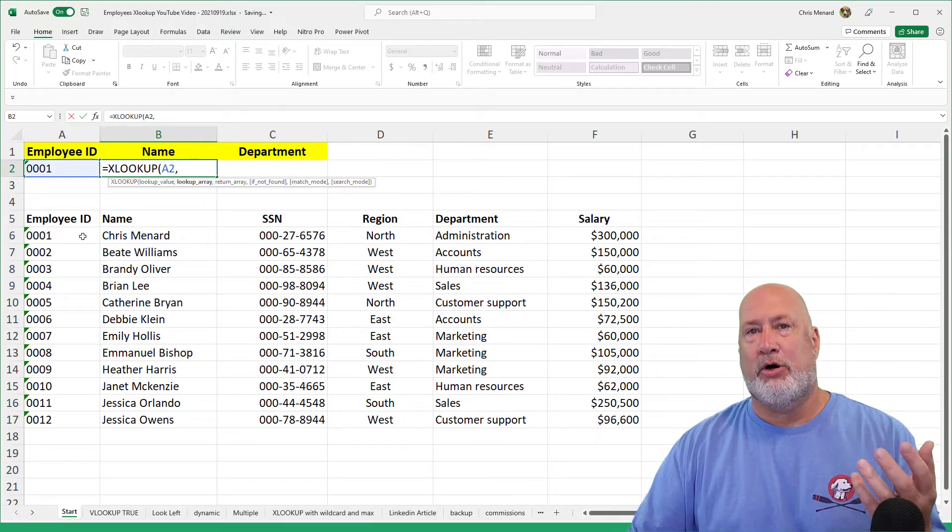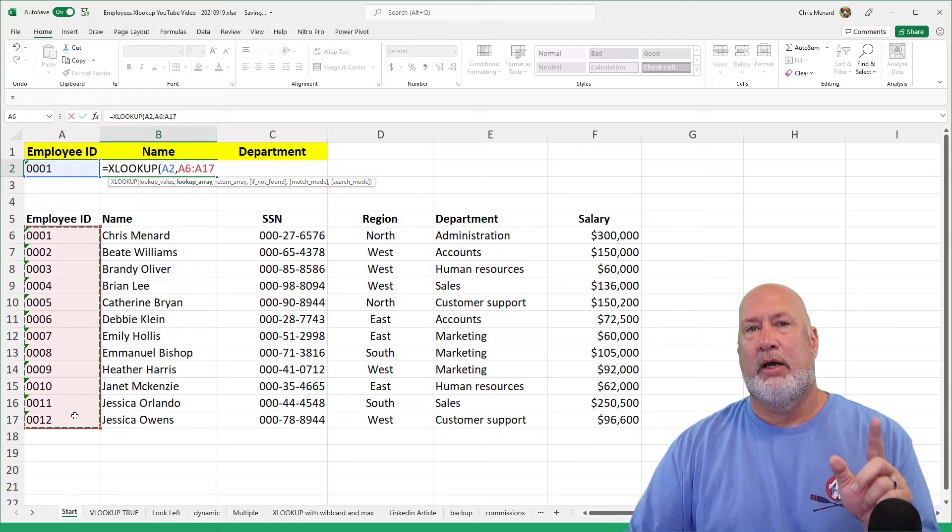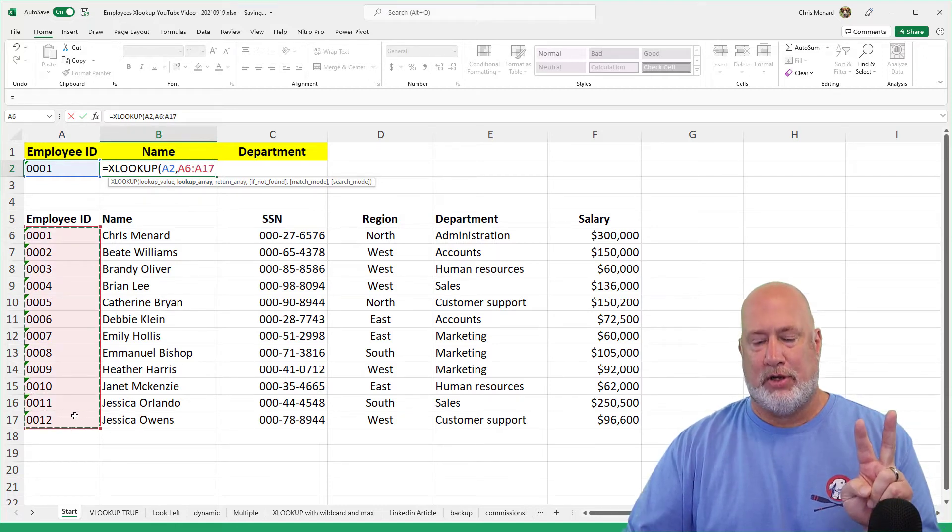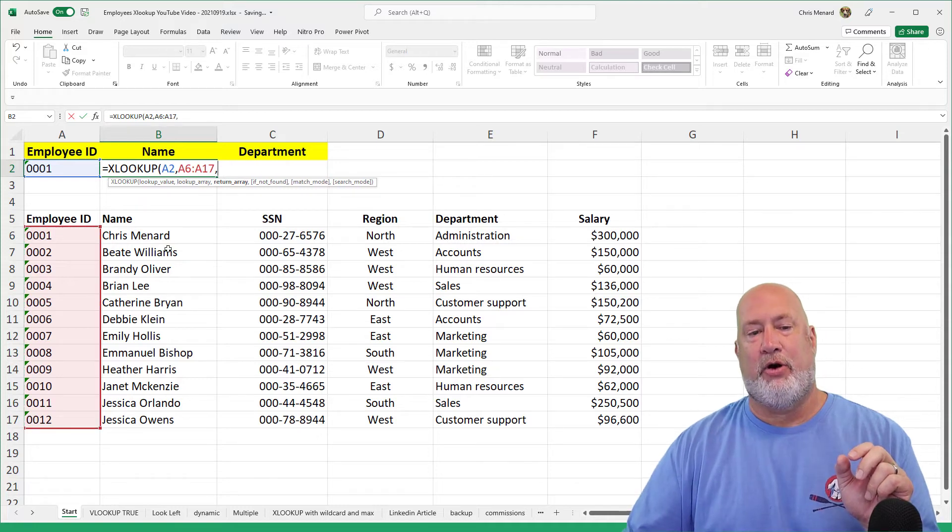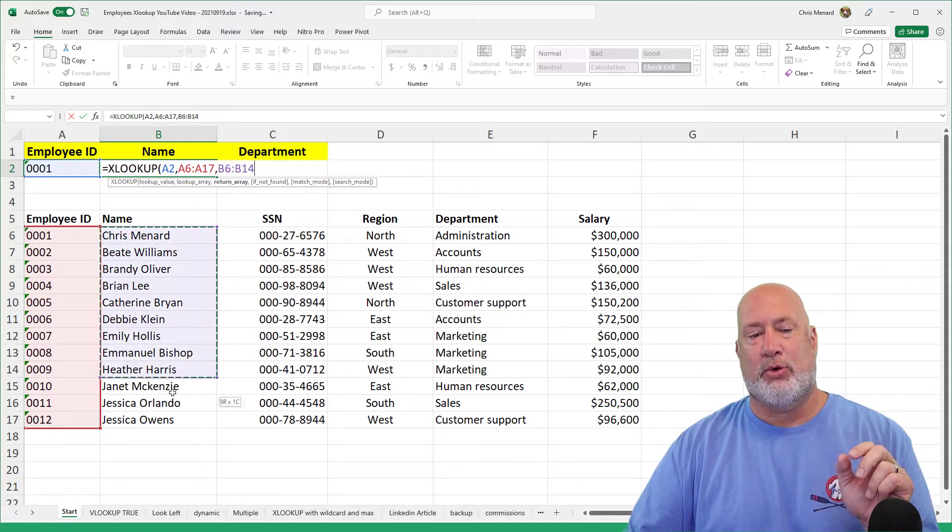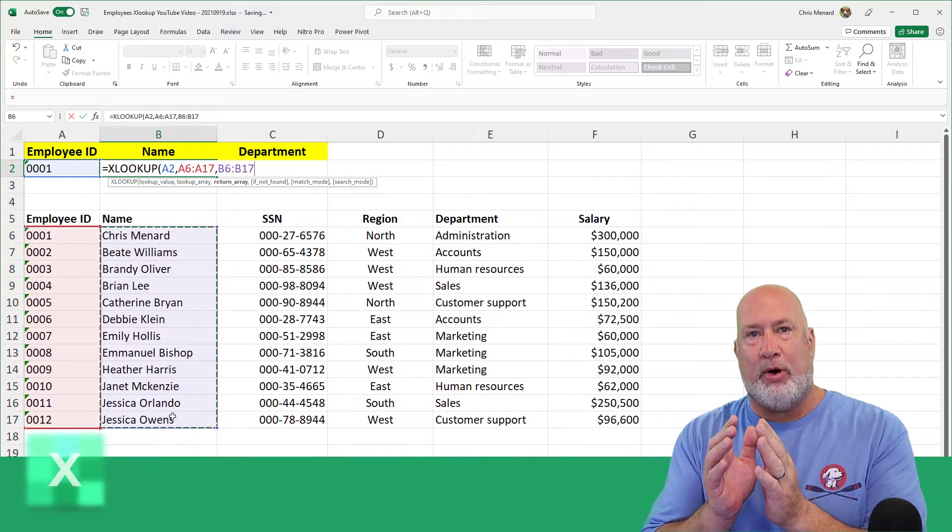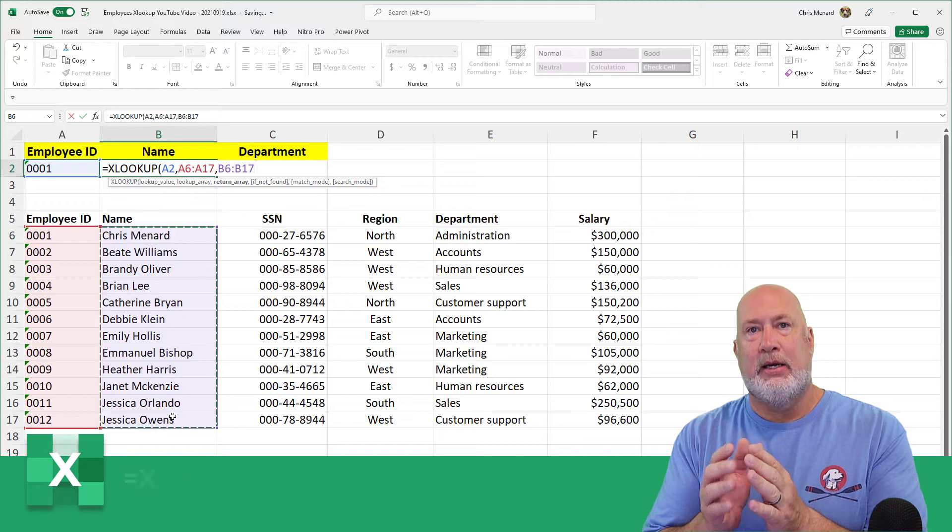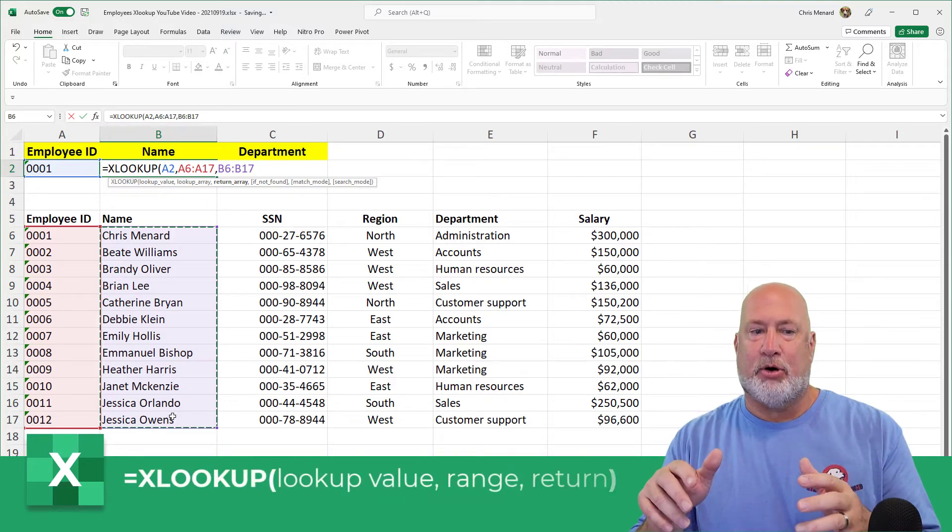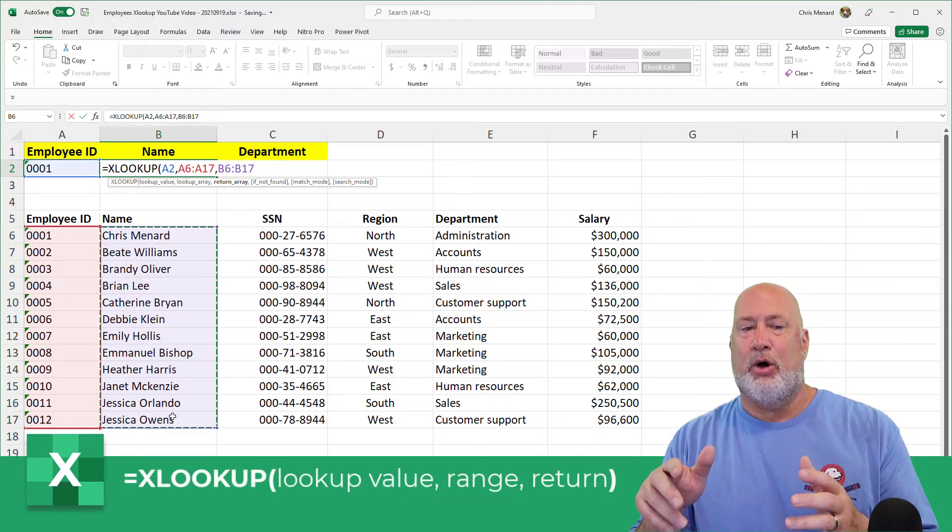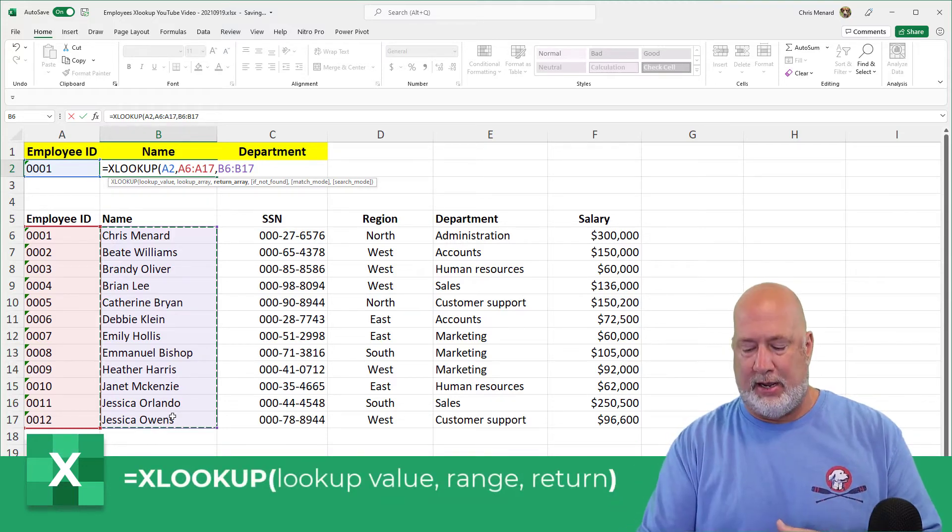XLOOKUP has multiple arguments. The first three are required. I just put in the second argument, if you notice that, comma, here's the third argument, which is required. If you find that employee ID down in that table or range down below, what do you want to return? I want to return their name.